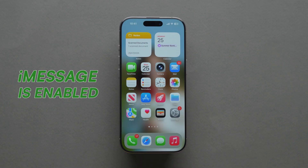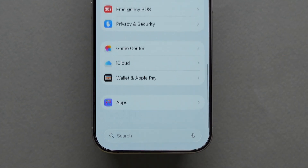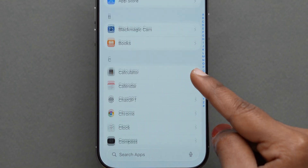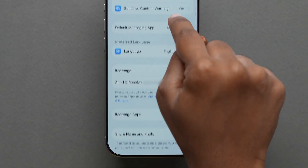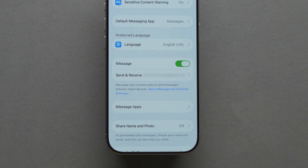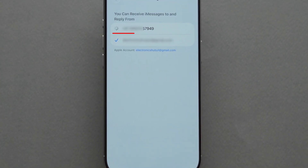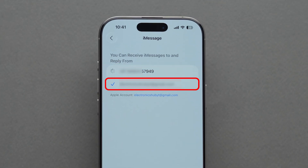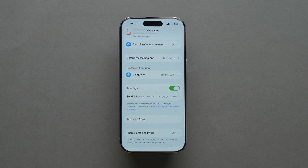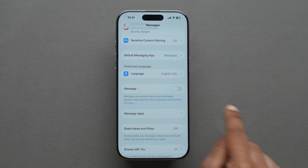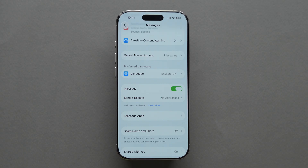Next, check if iMessage is enabled. Open the Settings app on your device, then scroll down and click on Apps. Again scroll down and click on Messages. Ensure that iMessage is switched on. Tap on Send and Receive and confirm both your phone number and Apple ID email are selected. If it's already enabled but still not working, try turning iMessage off and then back on again — this reactivates the service.